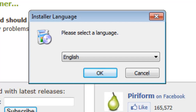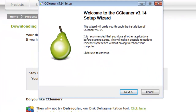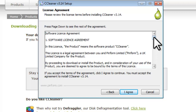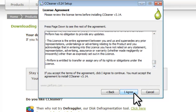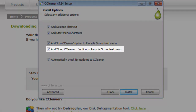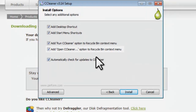On the Installer Language window, click the OK button. On the Welcome to CCleaner Setup Wizard screen, click the Next button. On the License Agreement screen, read through the License Agreement and then click the I Agree button. On the Install Options screen, deselect Add Open CCleaner option to the Recycle Bin Context menu and then click the Install button.